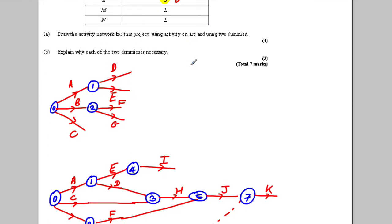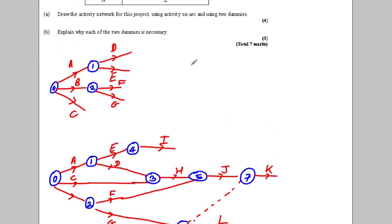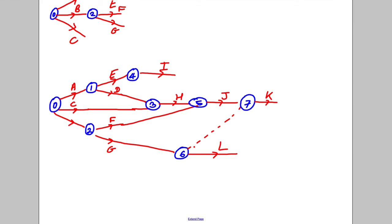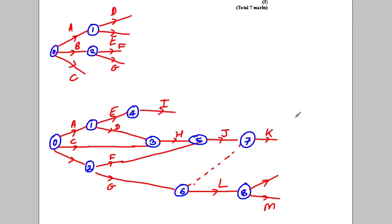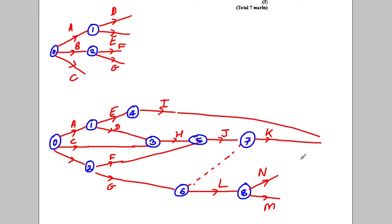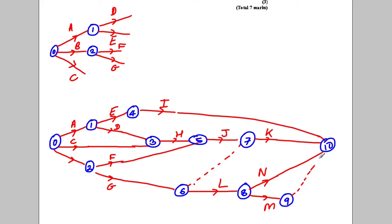M and N both depend on L finishing. So I close off L at node eight and have M and N coming out. Now I, K, N and M are all unattached, so they all go to the final sink node. Since M and N both start at eight, I close one off at node nine and the other at node ten, with N going into the final node via a dummy.